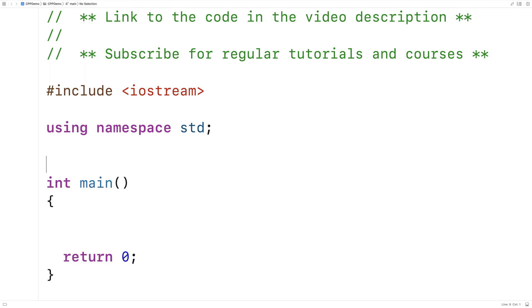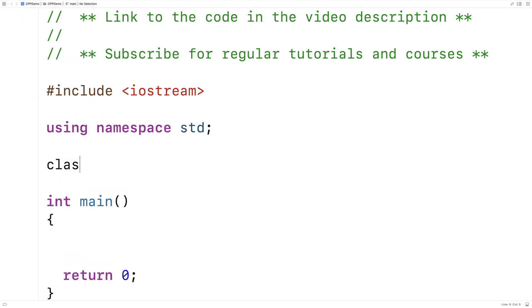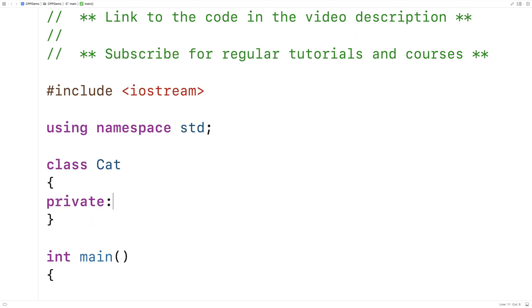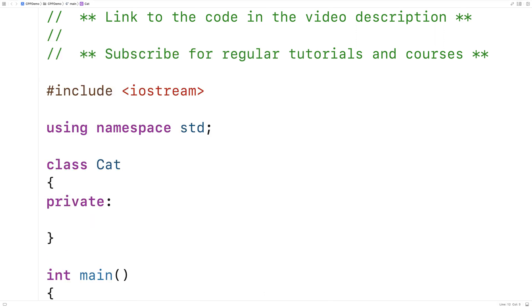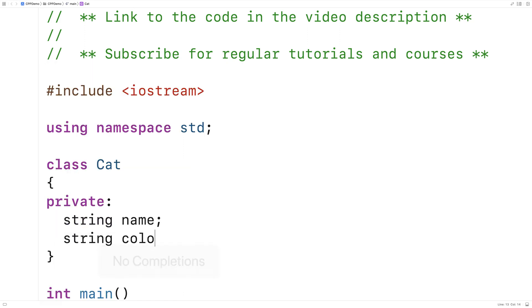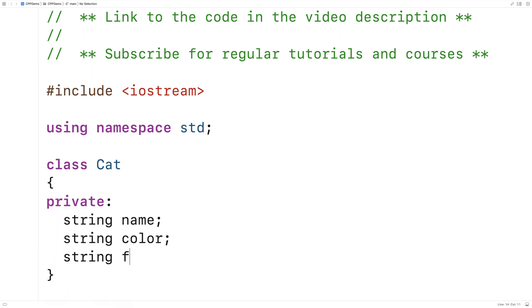Let's go over an example. We'll make a class for representing cats, and our cats will have three private member variables. They'll have a name, a color, and a favorite toy.